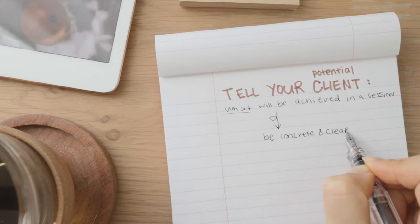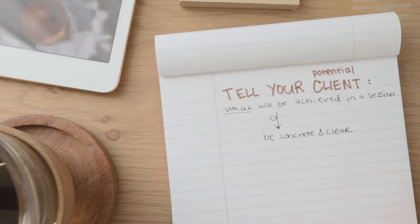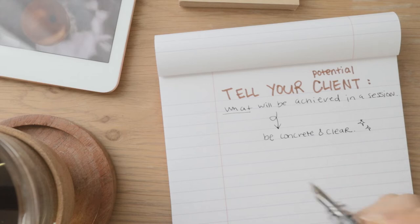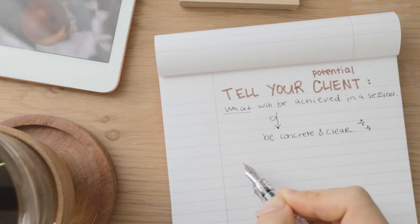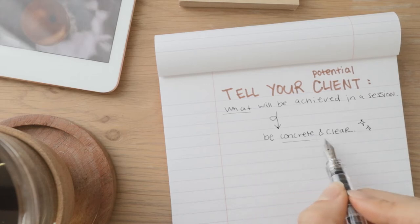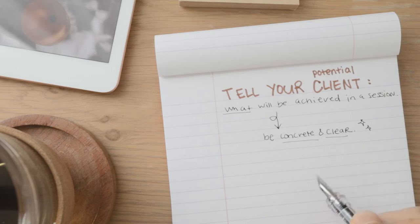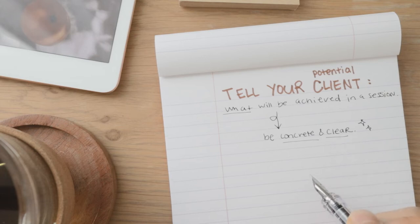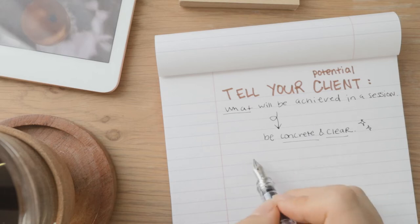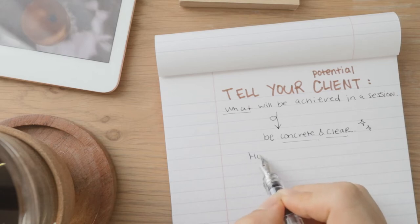But as you get clear and concrete about what a client can achieve or get out of the session, it can really motivate people and attract clients who will book you. So how do you verbalize and express what will be achieved in a session? This is what you can do.